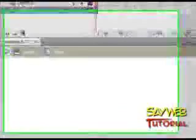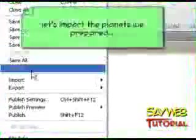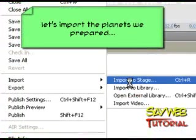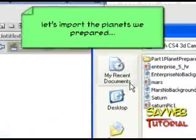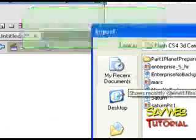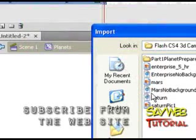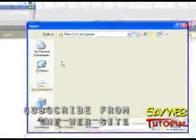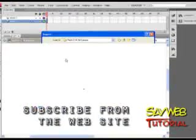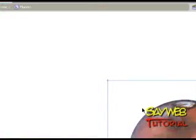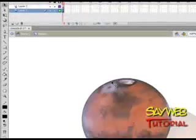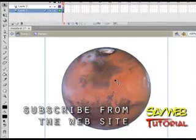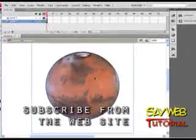They need to be symbols in order to receive 3D coordinates. Let's first import our Mars—no background, remember the name. And it comes into stage. Now I'm going to keep things pretty organized here. Mars is one layer, Saturn is one layer.